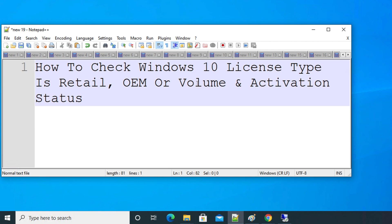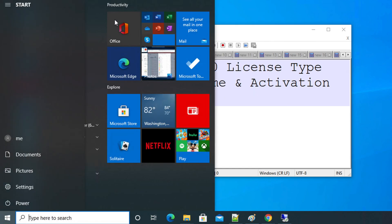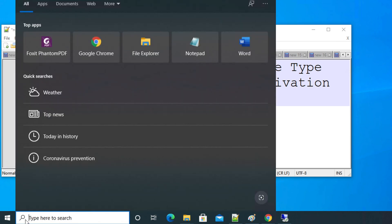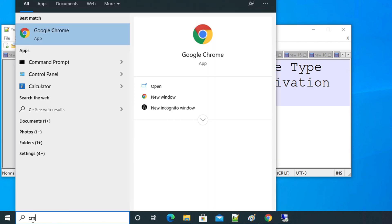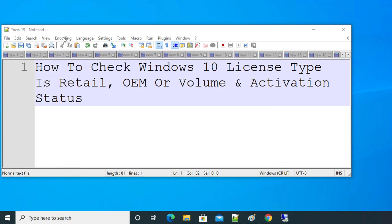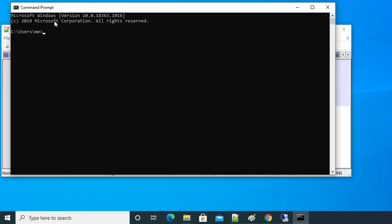You can search from here, or you can click here and then search the command prompt. The easy way to search is just click here and then type CMD. Once you type CMD, that means command, you'll see command prompt application over there marked with app. Just click here and the command prompt will be opened in a new window.